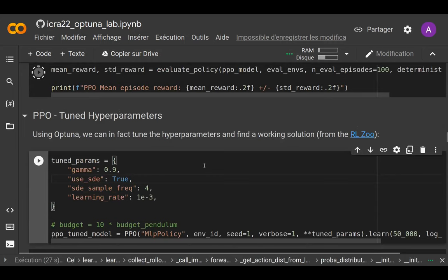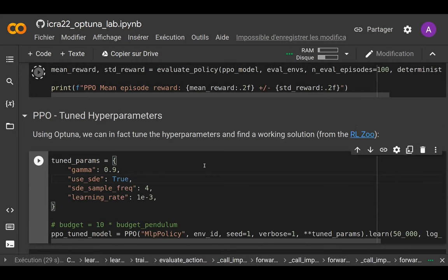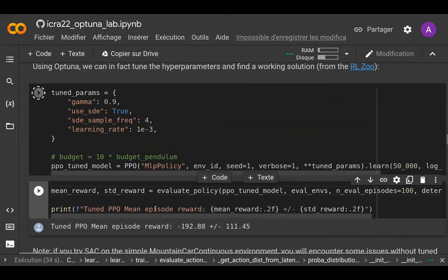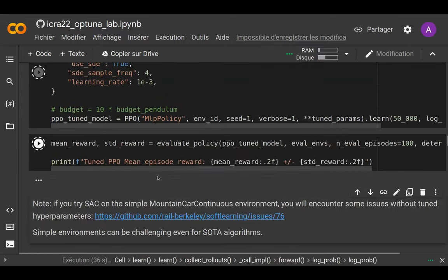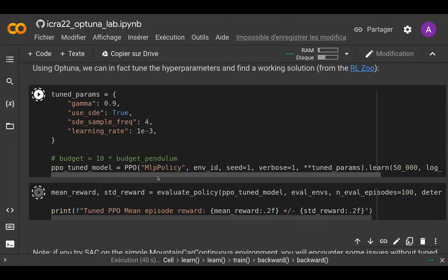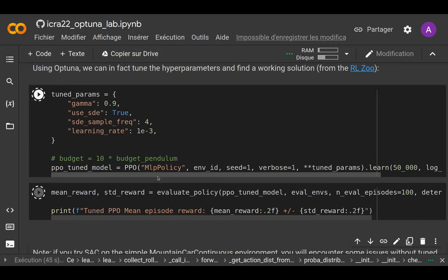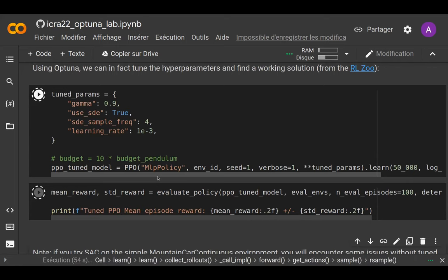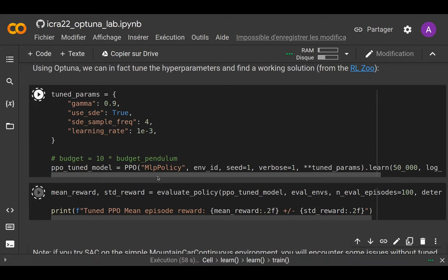If you look in the Zoo, pre-tuned hyperparameters are already provided. If we use those with the same budget, we can actually solve the pendulum. The solution to our problem was tuning the hyperparameters. The pendulum is a toy task, so if it fails here, you can imagine on a more complex task you really need to have tuned hyperparameters.